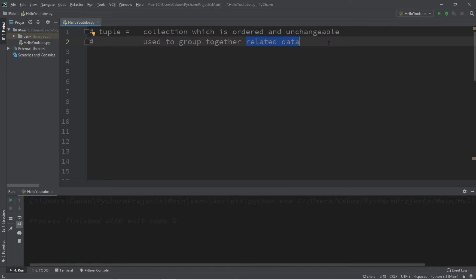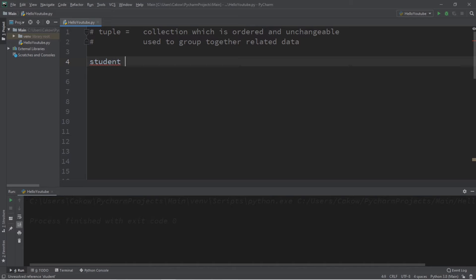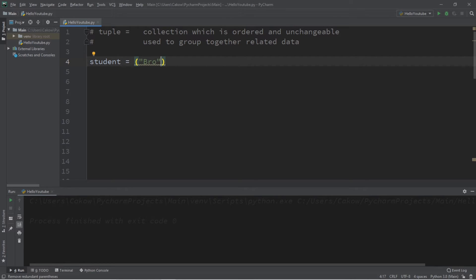Let's say we would like to create some sort of student record, so we can create a tuple to take care of that. We'll create a tuple called student. The process is very similar to lists, but instead of using square brackets, we're going to use a set of parentheses, and now we can add a bunch of values — let's add the student's name as bro, give him an age, as well as a gender.